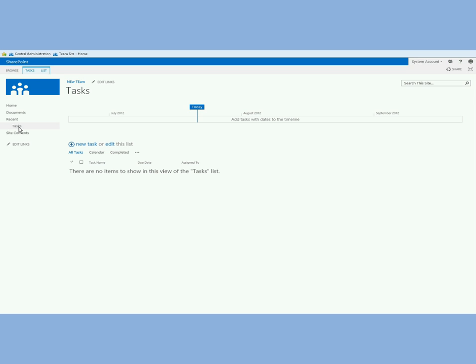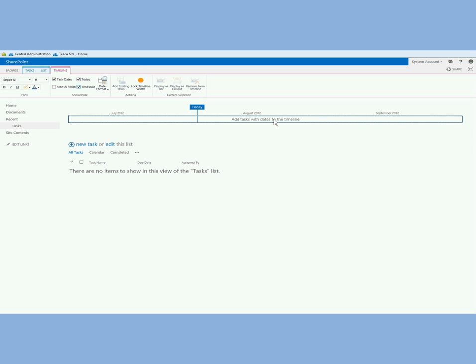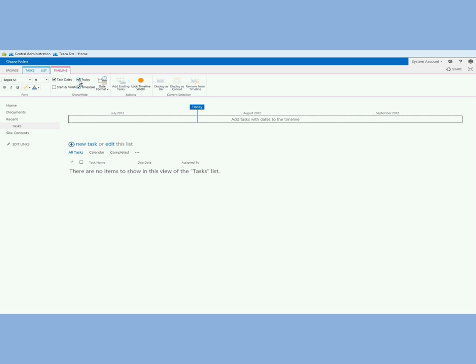This is a new look and feel for the task list and I'm really excited about this. The first thing you'll see is there's a timeline view here. If I click that on the ribbon you'll see the timeline tab comes up and you can change the font, show the task dates, show today. I can take that off if I wanted to and you can even format the dates. Right now they're showing up like this which is fine by me.